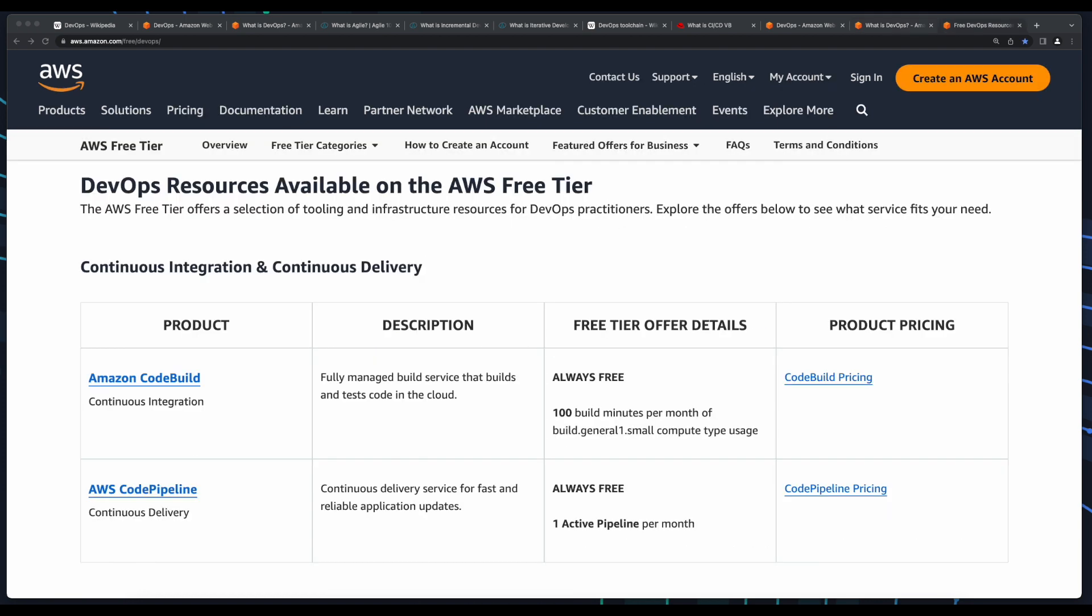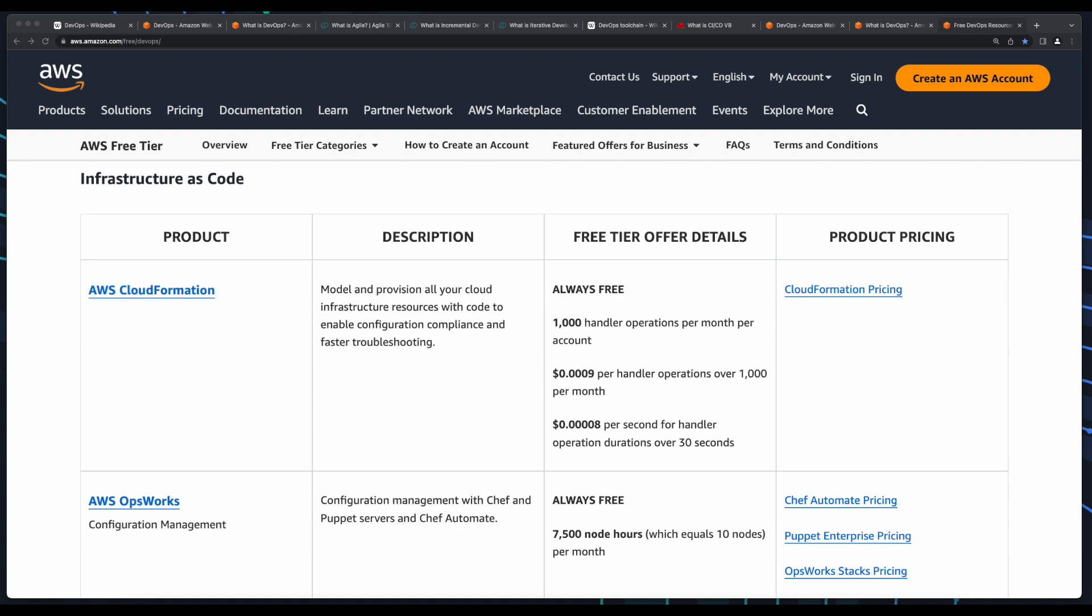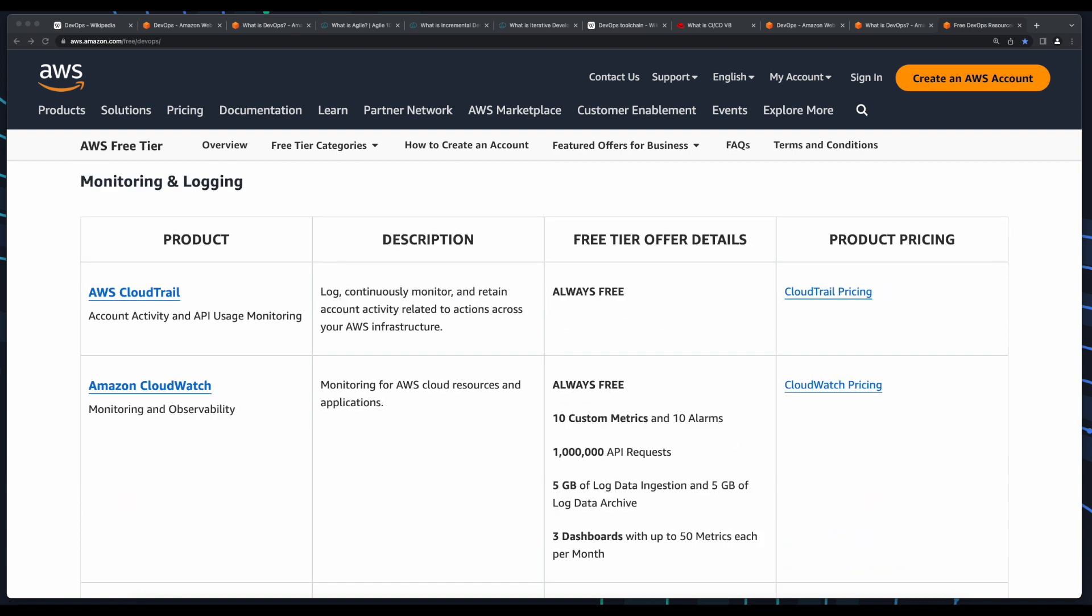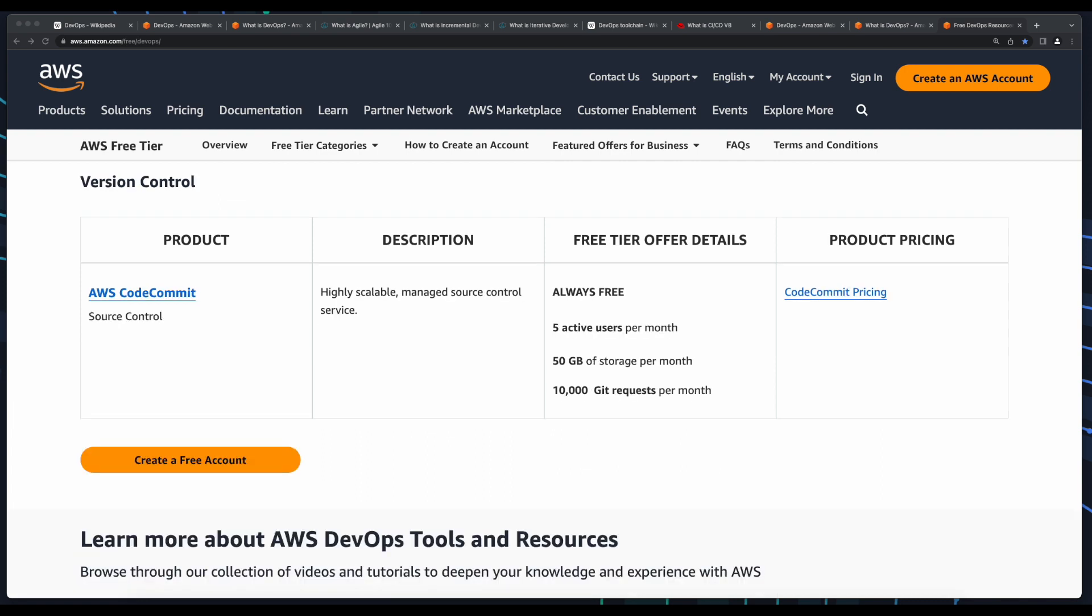In future videos in this playlist, we'll look at some of these AWS tools and services for implementing CI-CD, such as Amazon CodeBuild and CodePipeline, CloudFormation for Infrastructure as Code, Amazon CloudWatch for monitoring and logging, and CodeCommit for version control, as well as several other AWS DevOps tools and services.